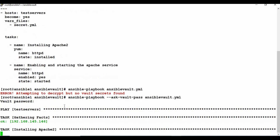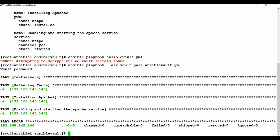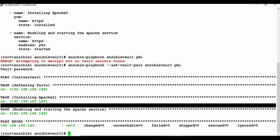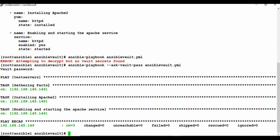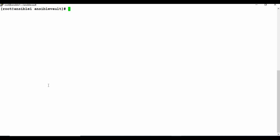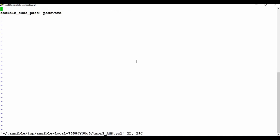Once you provide the password it decrypts the secret file and the playbook runs completely. That's another approach — you don't have to encrypt the whole playbook, just a small part of it. You can also edit an existing encrypted file using ansible-vault edit followed by the filename and the password, which lets you edit the file directly.